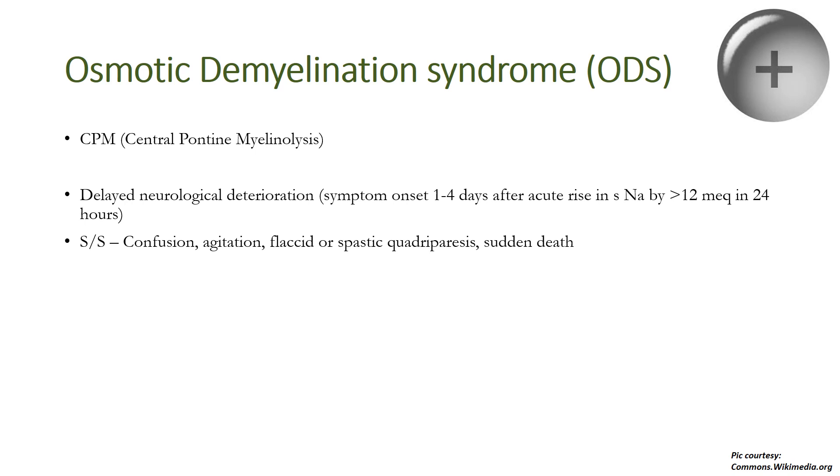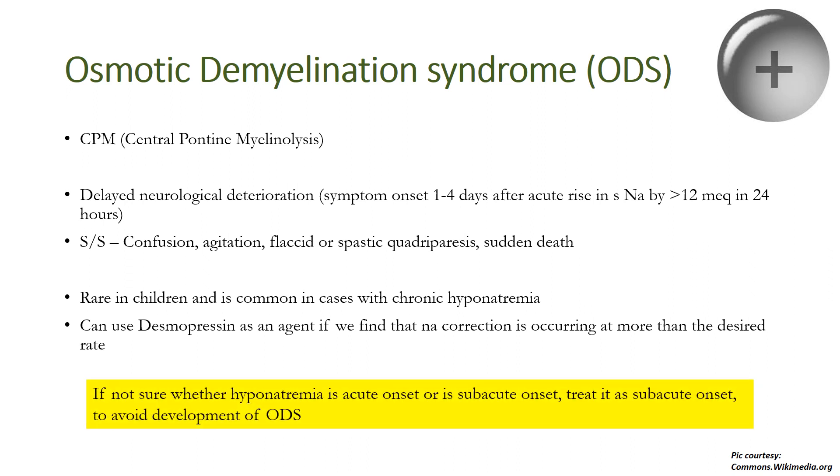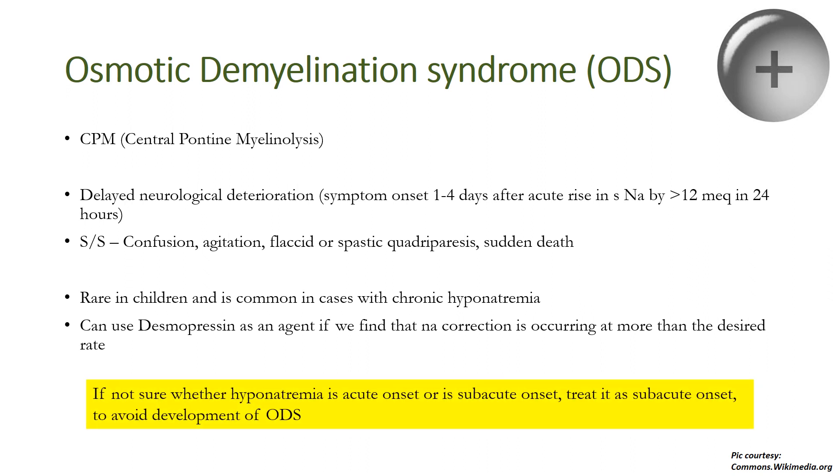Remember, this is so dangerous. However, this is rare in children and is common in cases with chronic hyponatremia or insidious onset hyponatremia, especially if you correct them fast. One can use desmopressin as an agent if you find that the sodium correction is occurring at a rate more than the desired rate. Note that if ever you are not sure whether hyponatremia is acute onset or subacute onset, treat it as subacute onset to avoid the development of this fatal complication.